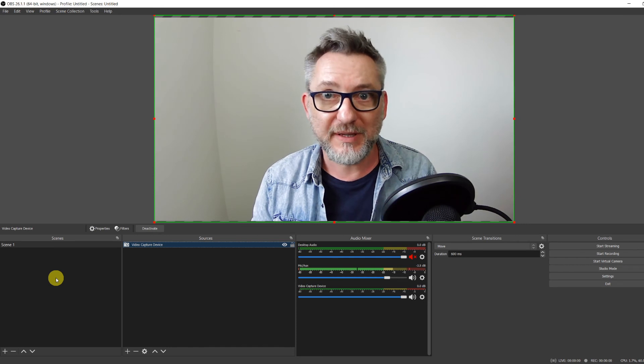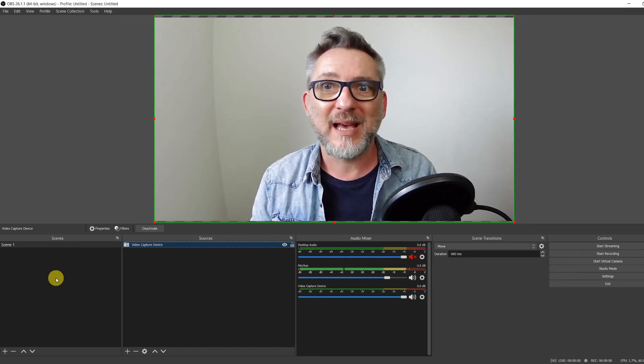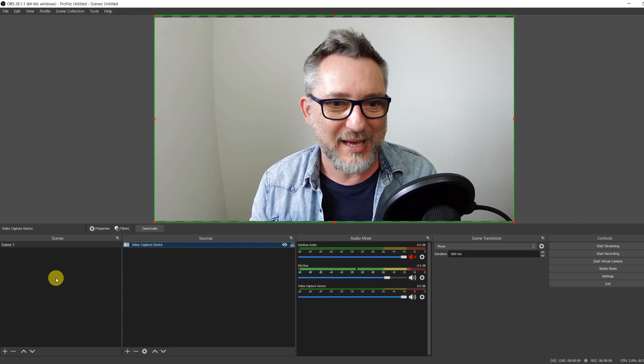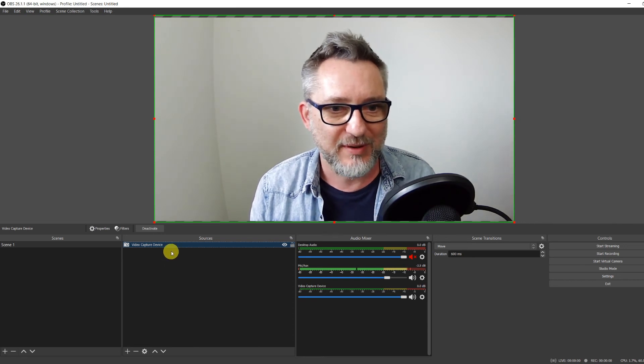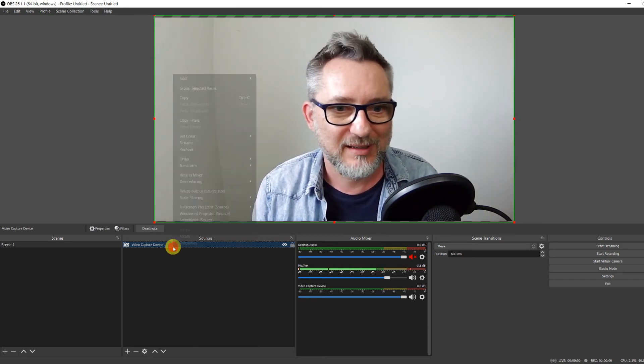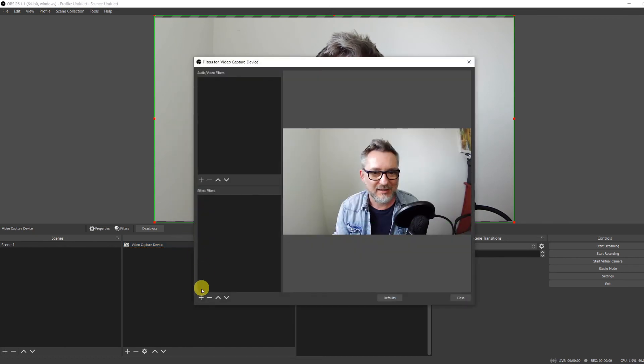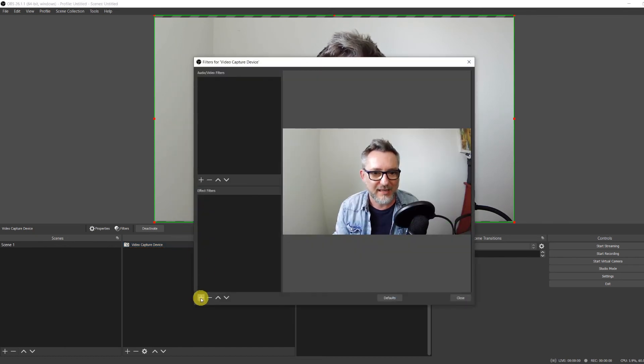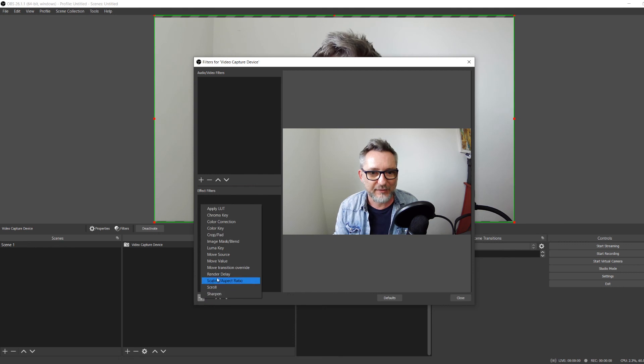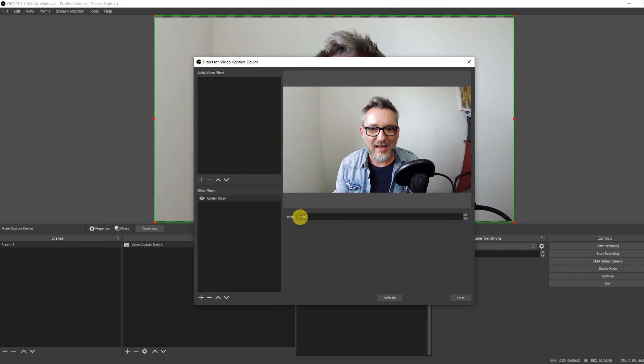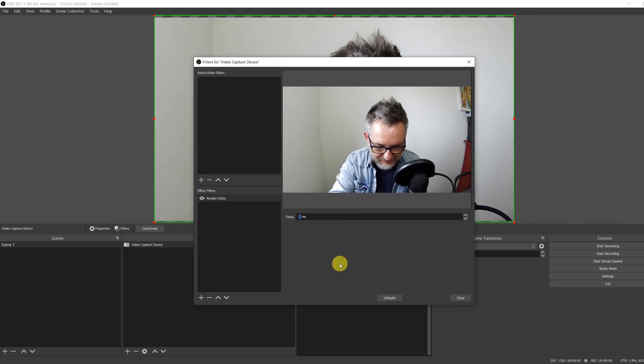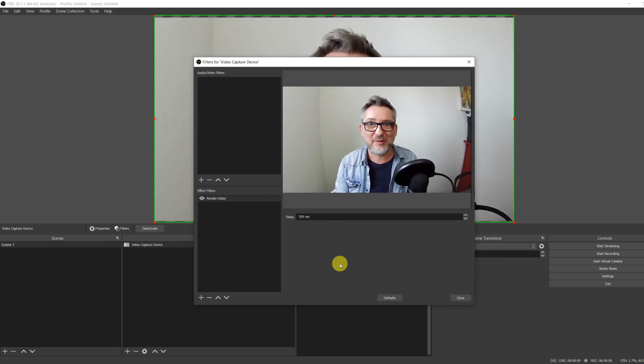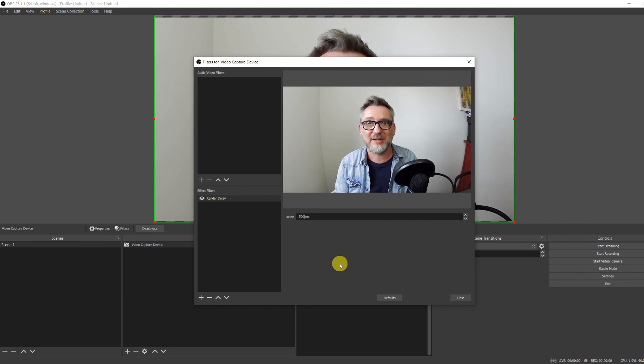If instead it's your video that comes before the audio then we have to introduce a delay in the video. We do that by adding our video capture device source. Right clicking, filters. Go into the effect filters tab, click on plus and look for render delay. Click on it. And in here we can introduce a value between 0 and 500 milliseconds. And now you see that my audio is coming before my video because I've introduced a 500 milliseconds delay in the video.